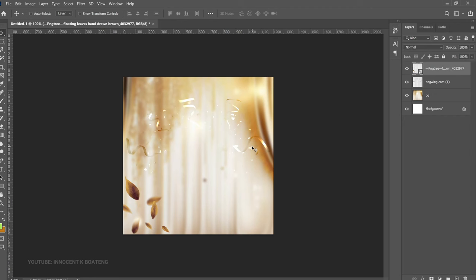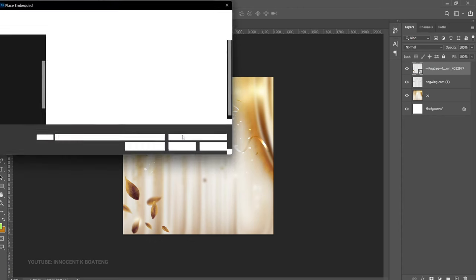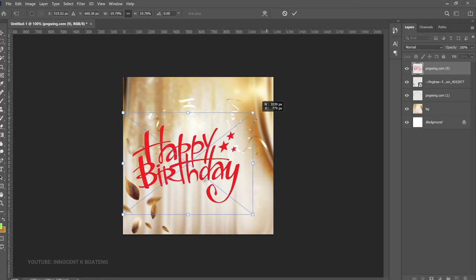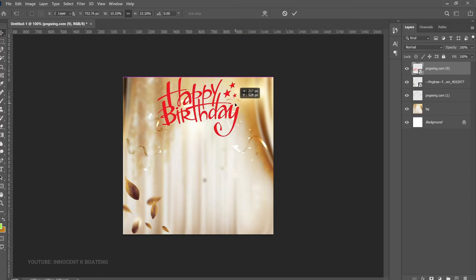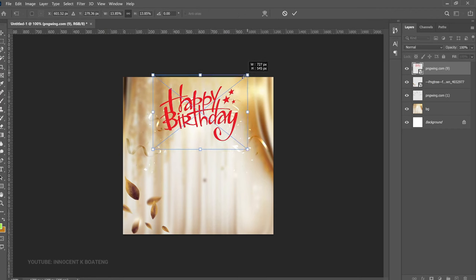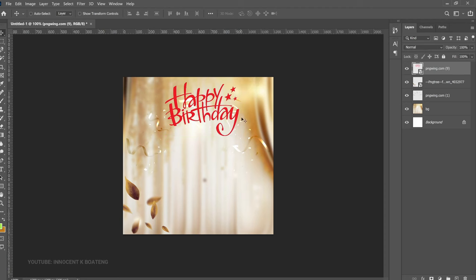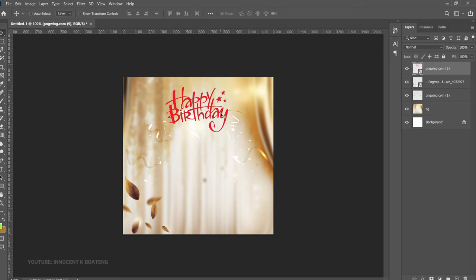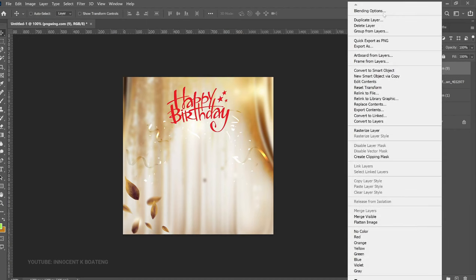Now you can go ahead and write your birthday text, but I decided to go the simple way — I got an already-made birthday text from PNG Wing as well. Go to File > Place Embedded and bring that in. You can see it's already stylized and customized; you can easily change the colors to match what you're using. To place it here we need to bring it slightly down, then press Ctrl+A to make sure it is centered.